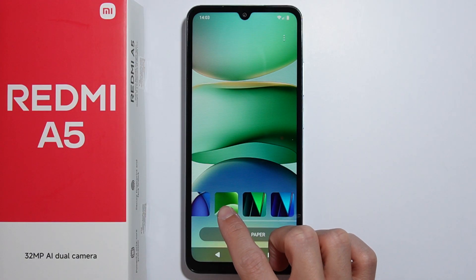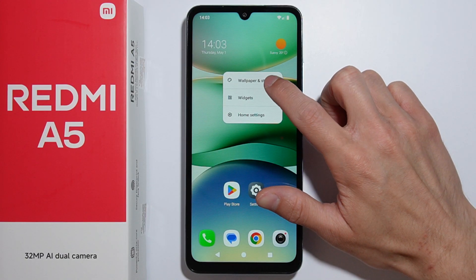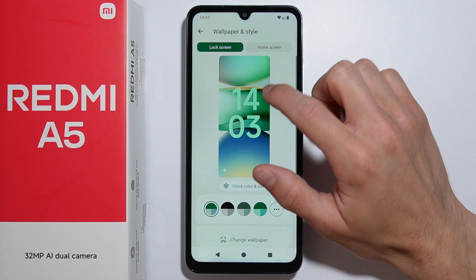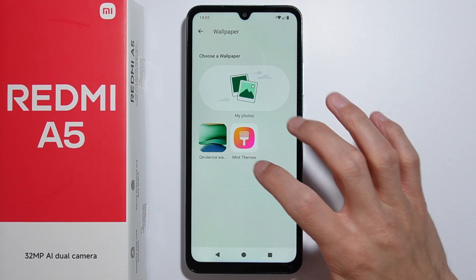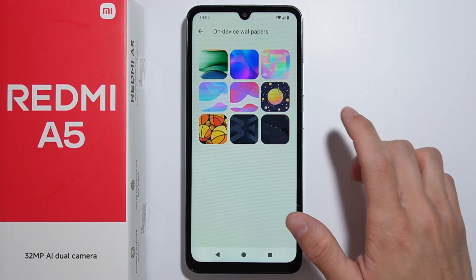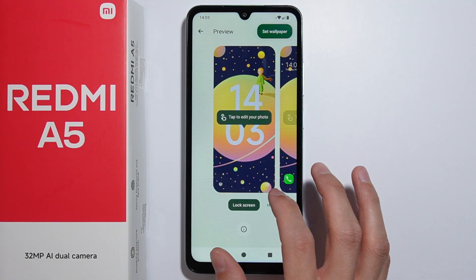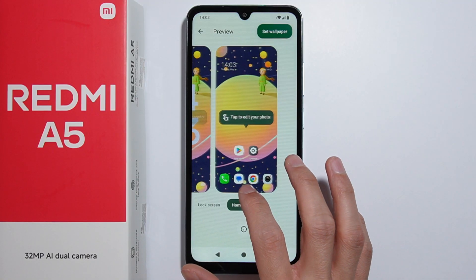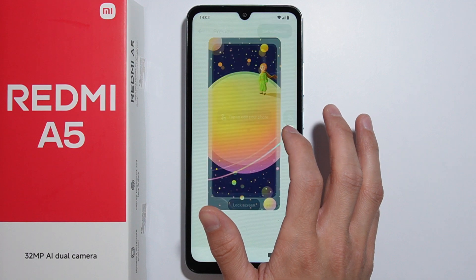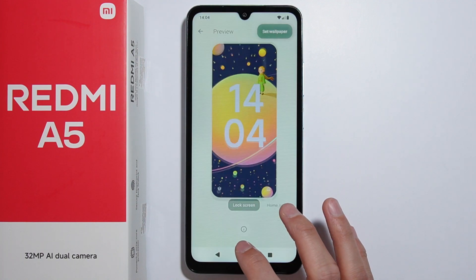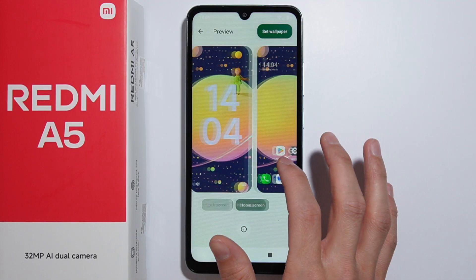There are some different wallpapers available in Mint Themes as well. Select any wallpaper you like — for example, selecting one will show you a preview of how it looks on the home screen and on the lock screen.